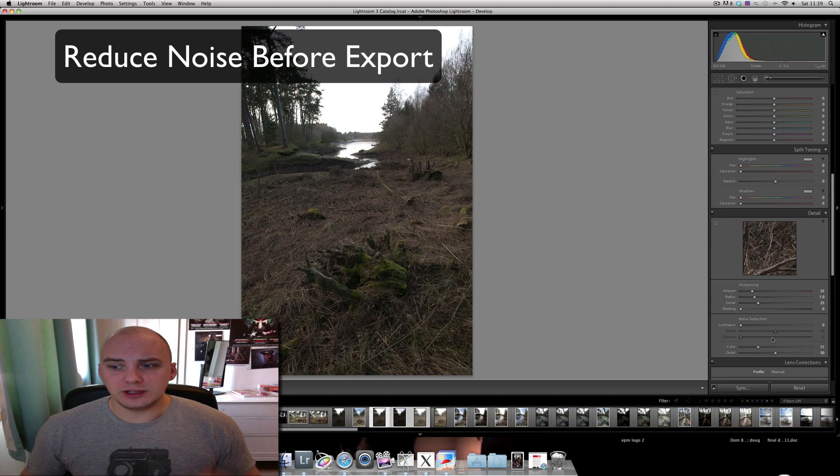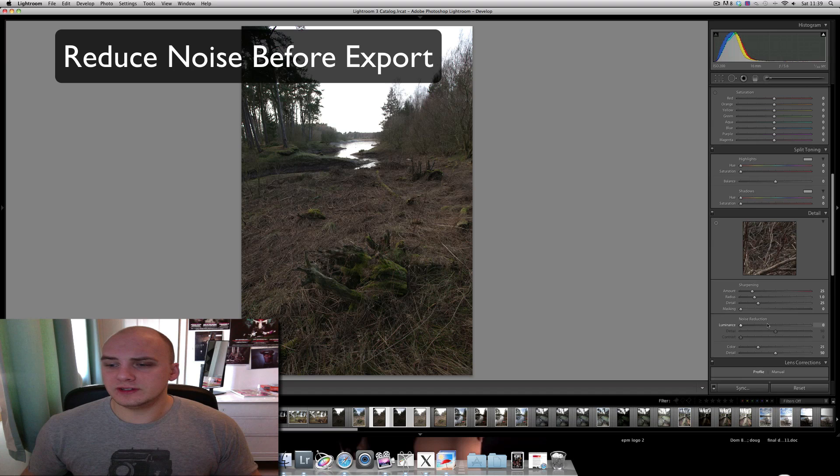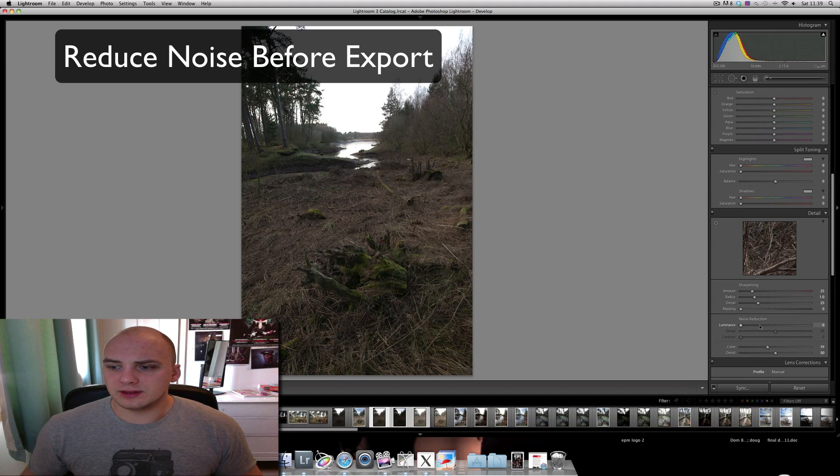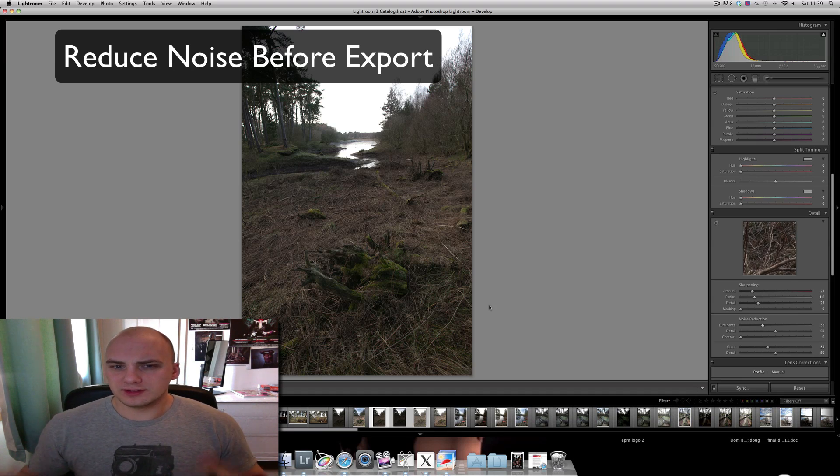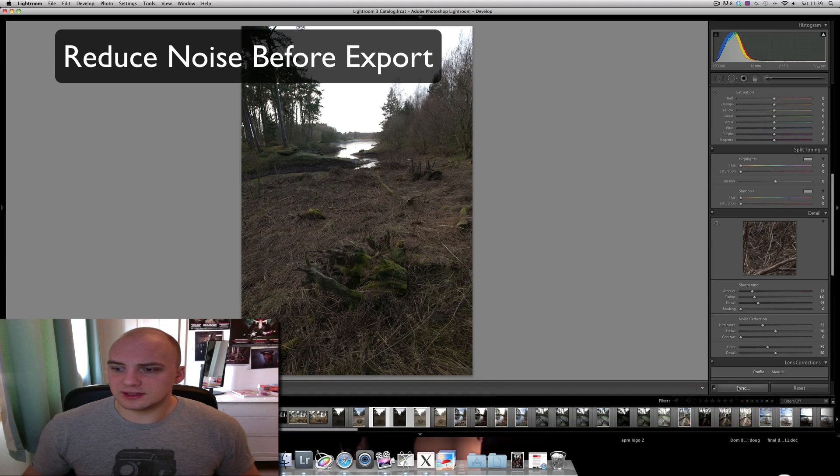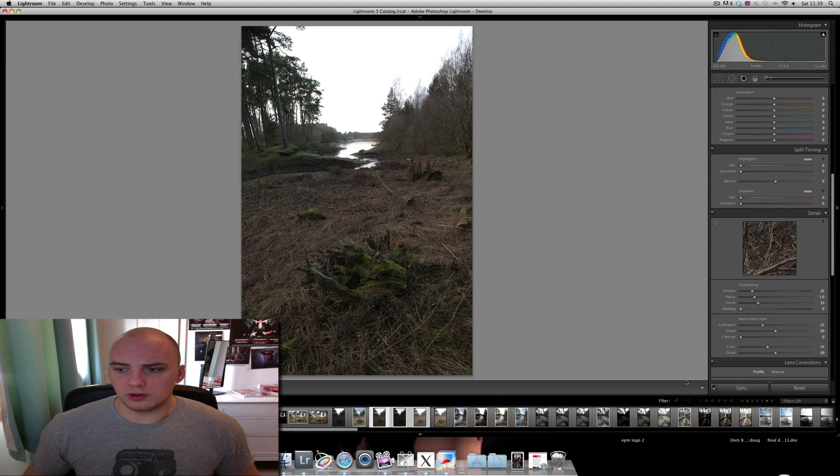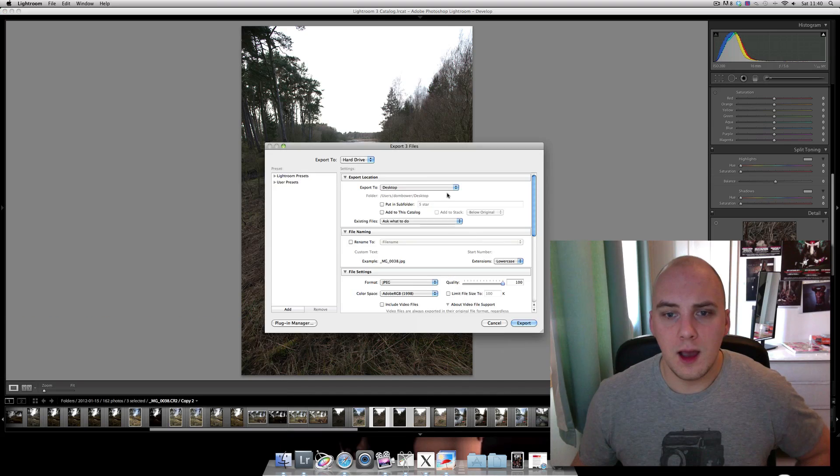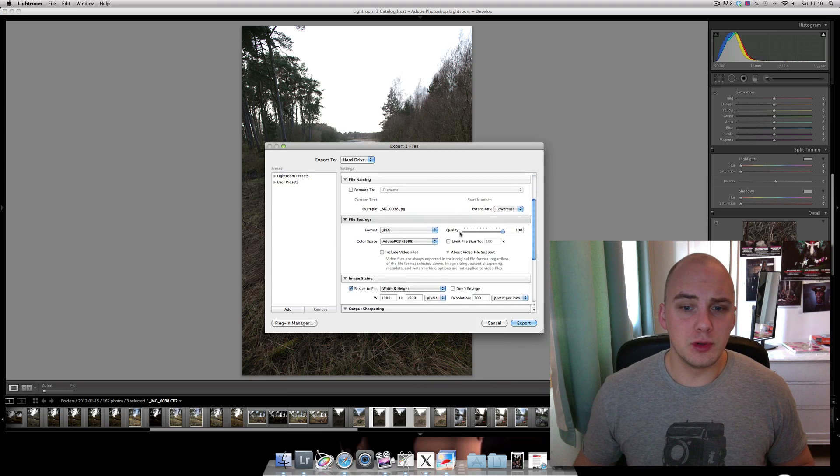I'm just going to make sure that the color and a little bit of luminance noise is reduced. We'll just sync that for all of them, and then we export.